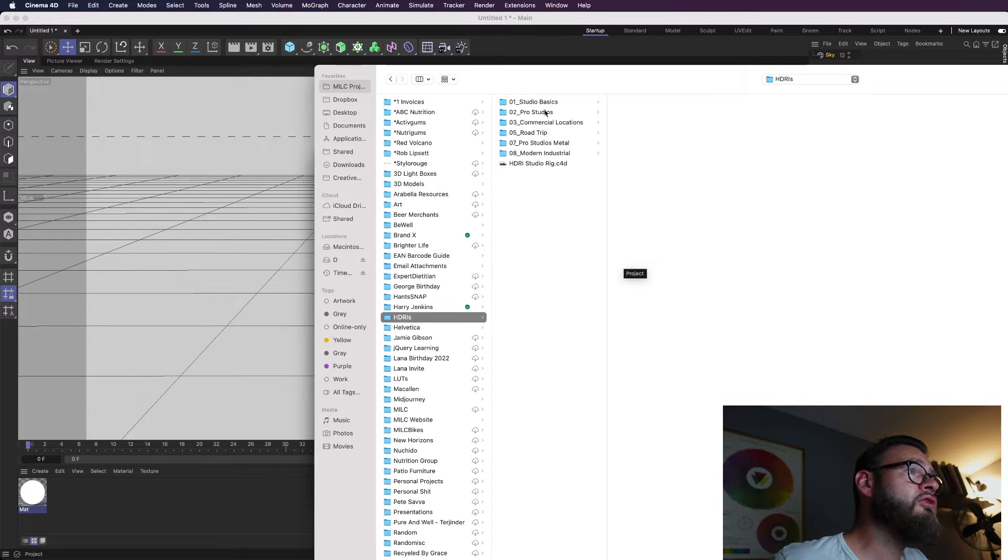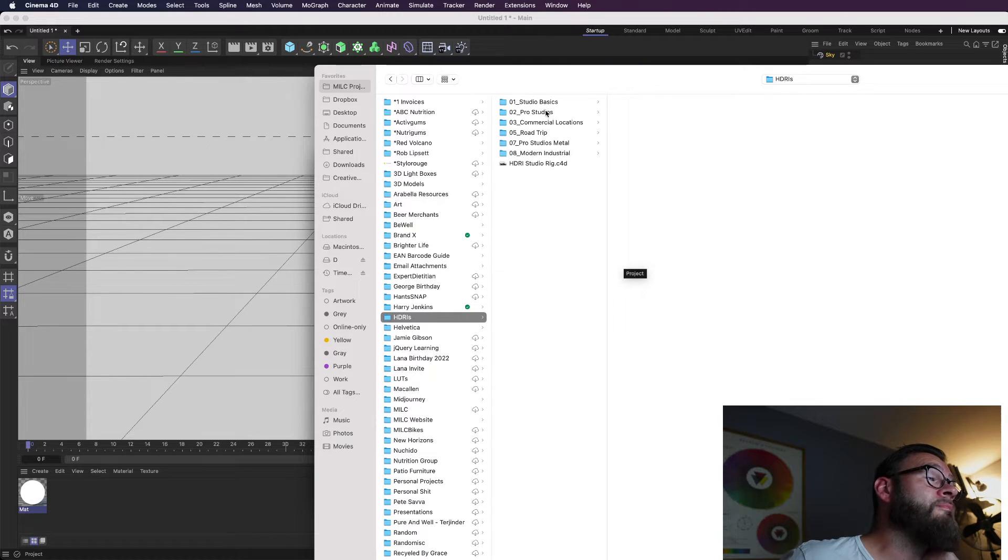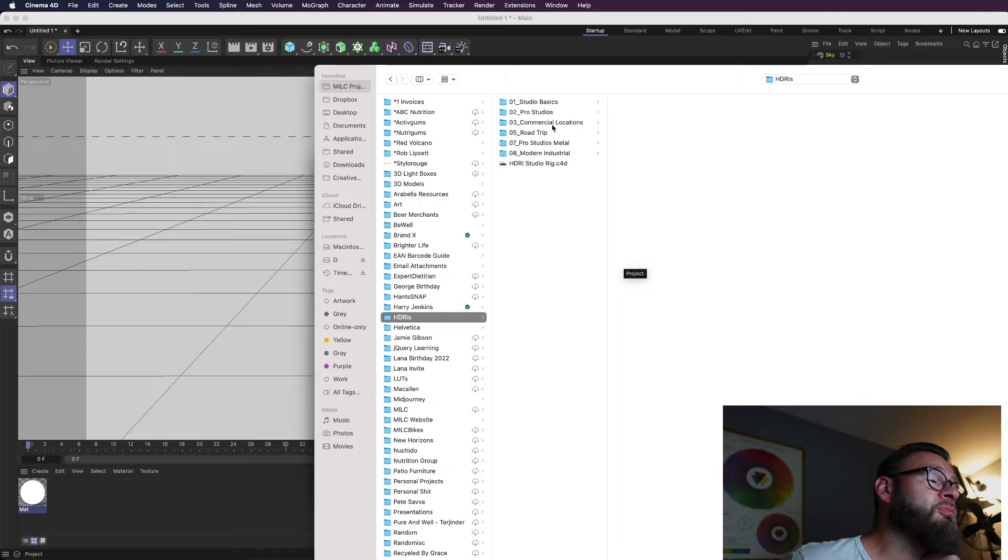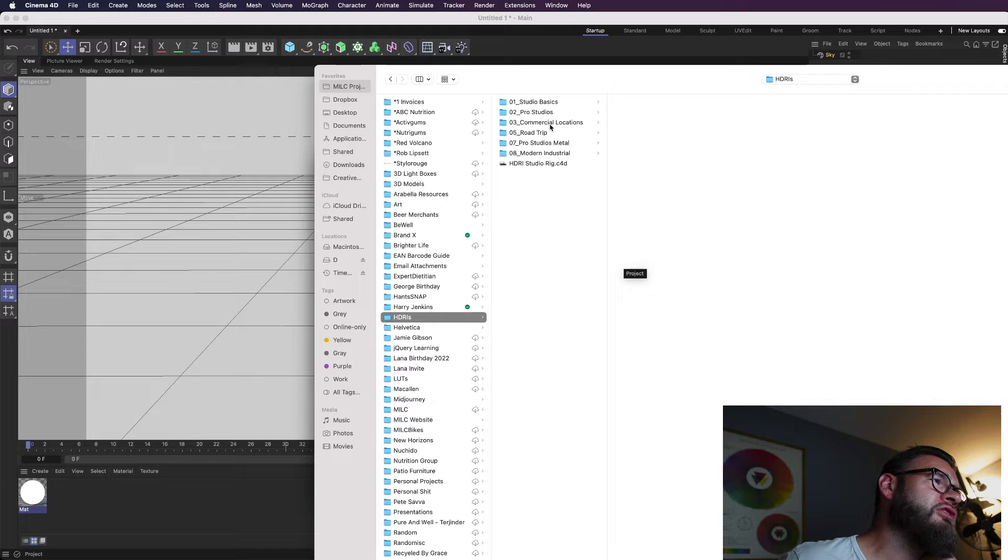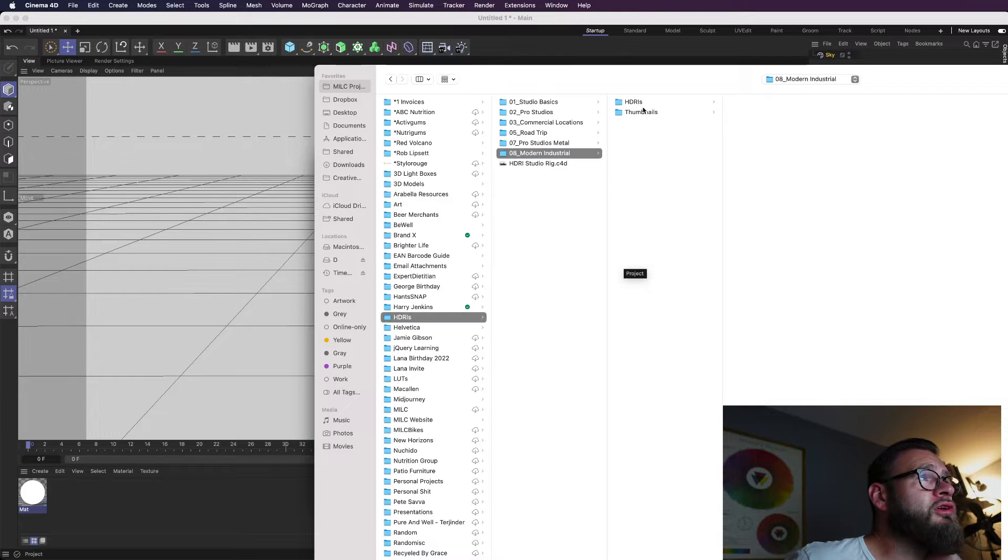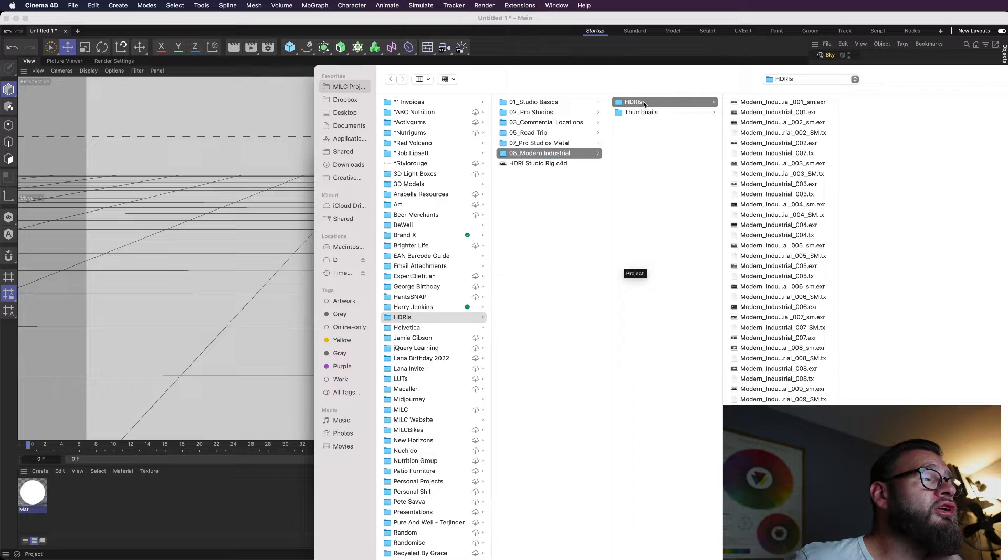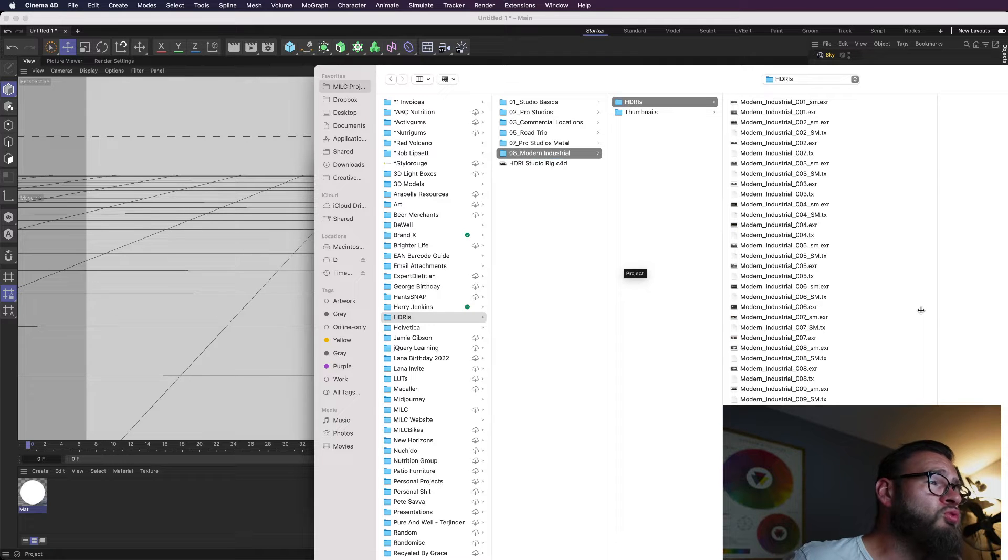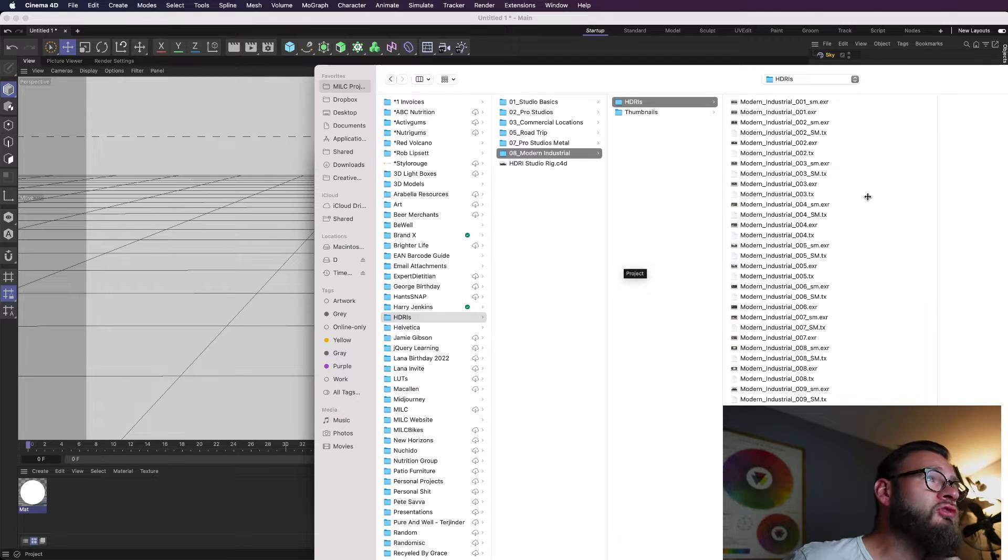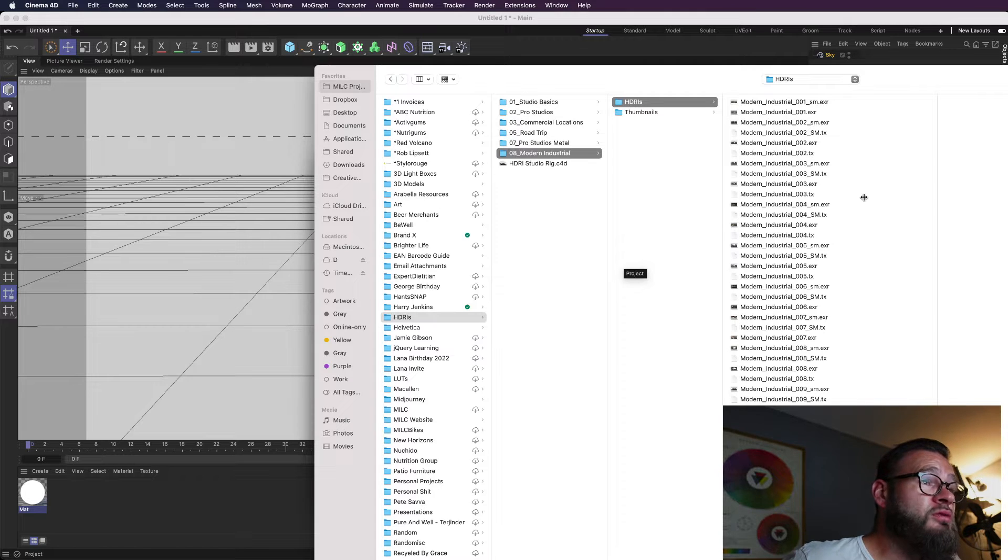So here are a few HDRI packs I downloaded from Grayscale Gorilla. I don't use any of Grayscale Gorilla's plugins anymore. I just keep the HDRI packs on file because they started charging a subscription fee, which I didn't quite agree with, and also I kind of learned how to do it all myself anyway. So there was no point. So I'm going to go with my usual go-to HDRI, which is the Modern Industrial 009. You can get these from Grayscale Gorilla, or if you want to just Google free HDRI, EXR files,